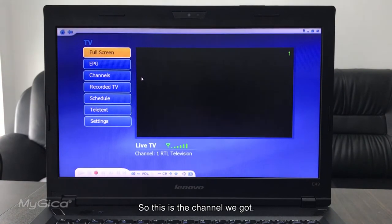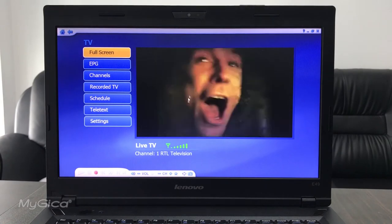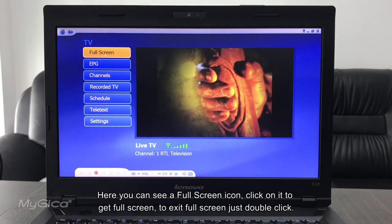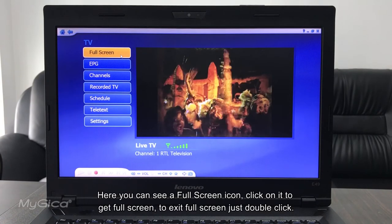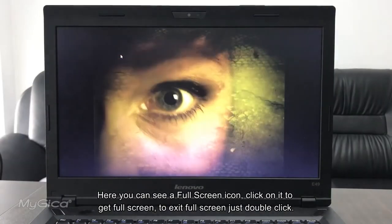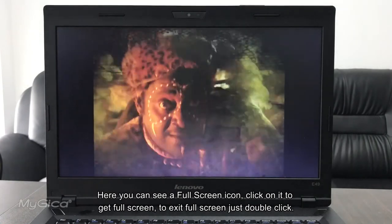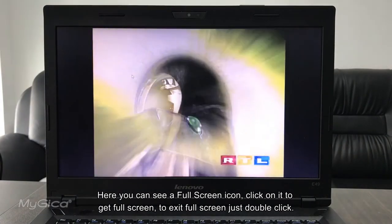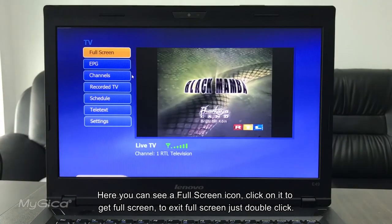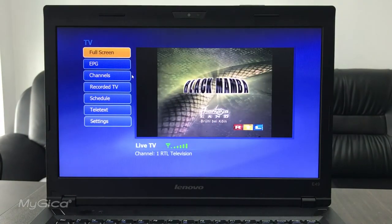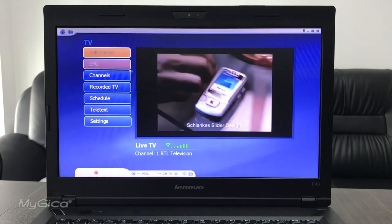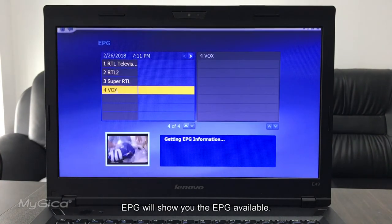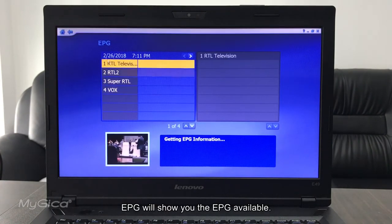So this is the channel we got. Here you can see a full screen here. If you click on it, it will give you a full screen. To exit full screen, just double click to come back. EPG will show you the EPG of available programs.